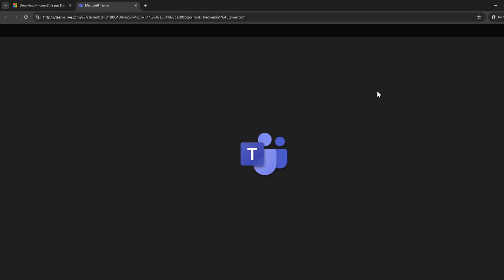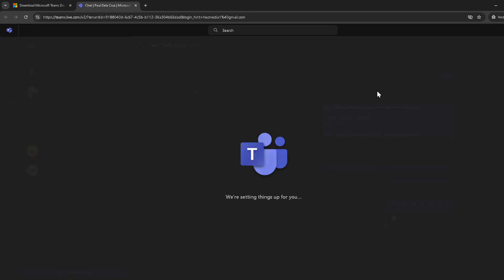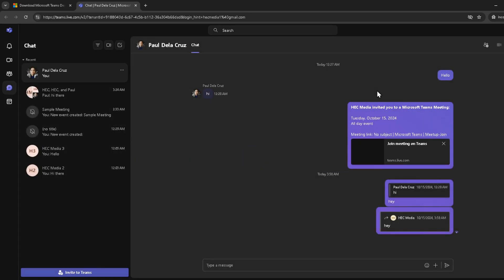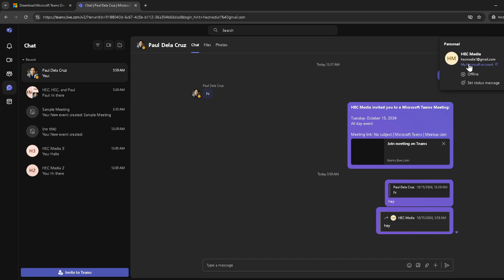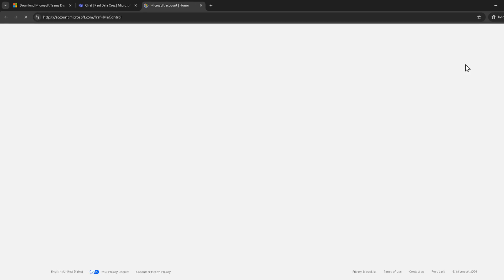After you've successfully signed in, take a look at the top right hand corner of your screen. You'll notice your profile photo. Go ahead and click on it. This action will reveal a drop down menu where you'll need to select my Microsoft account. This choice will redirect you away from Teams and into the broader Microsoft account settings, which is exactly where we need to be to make email changes.